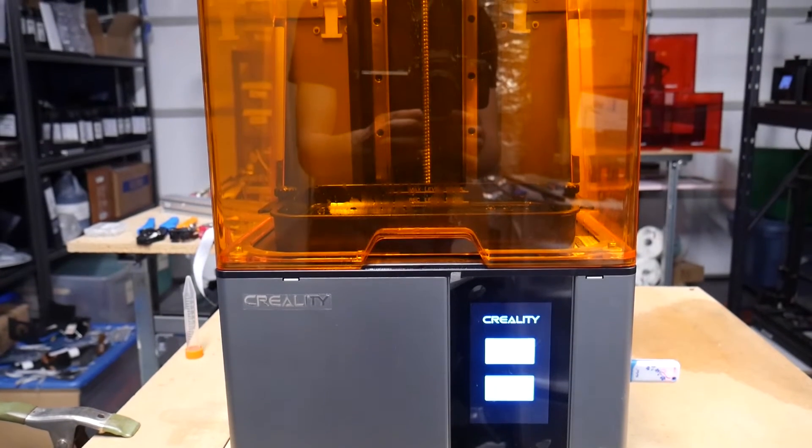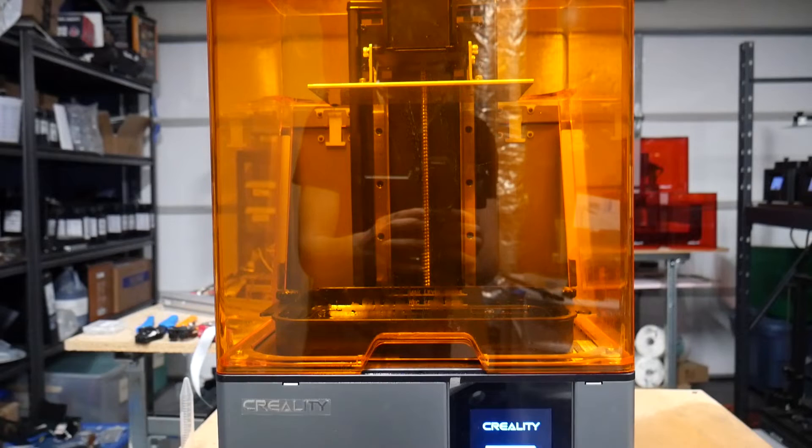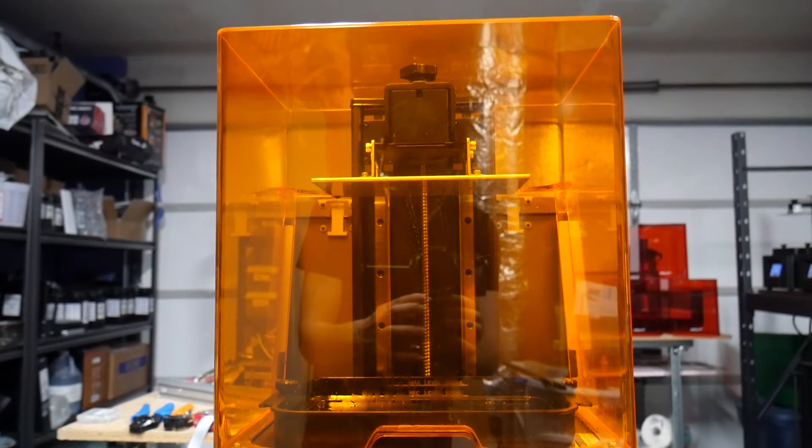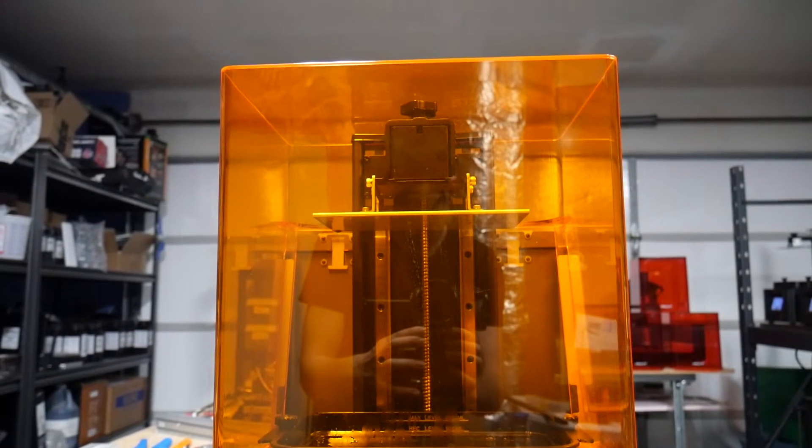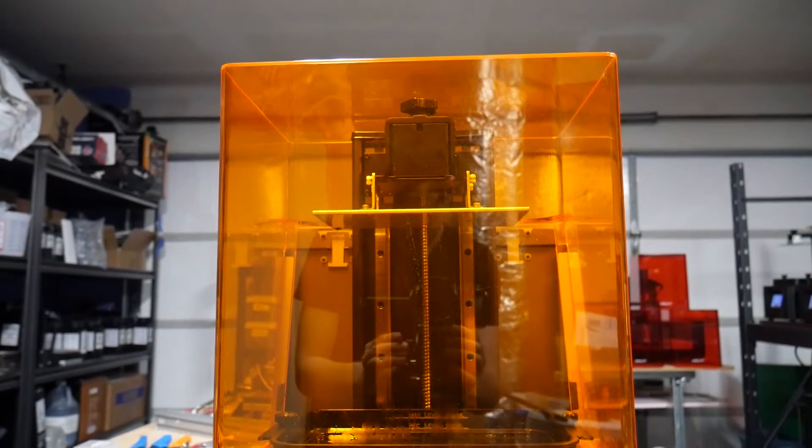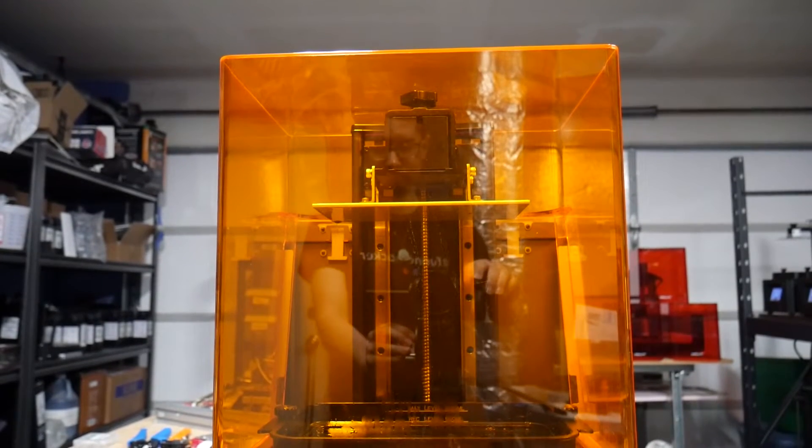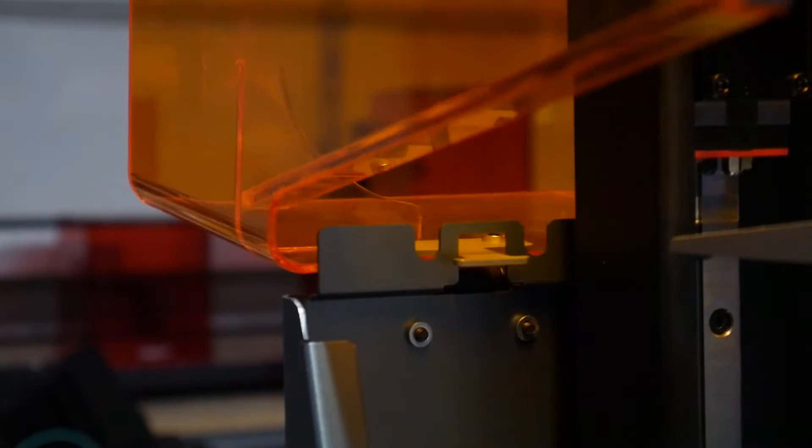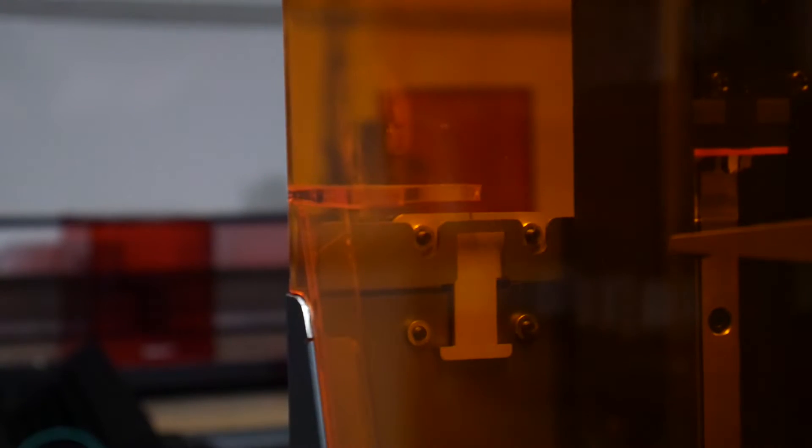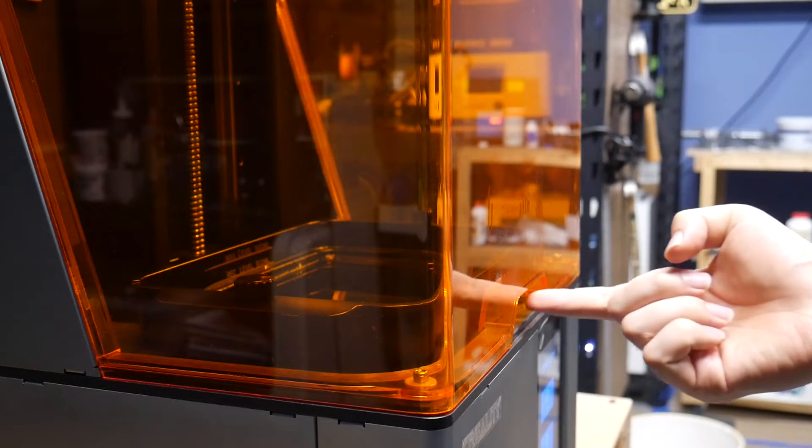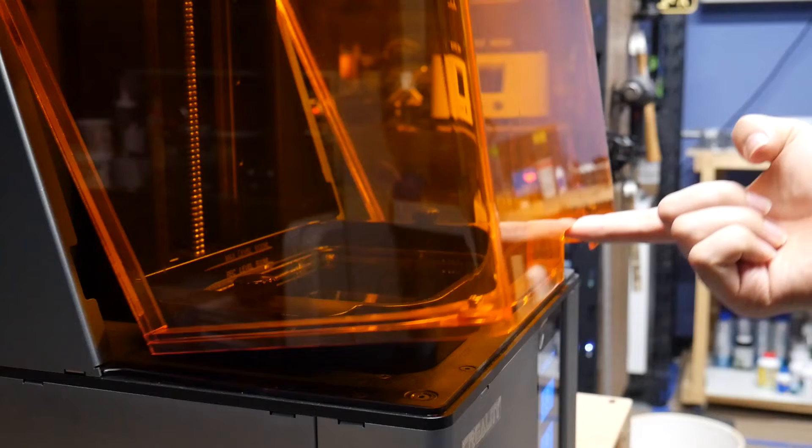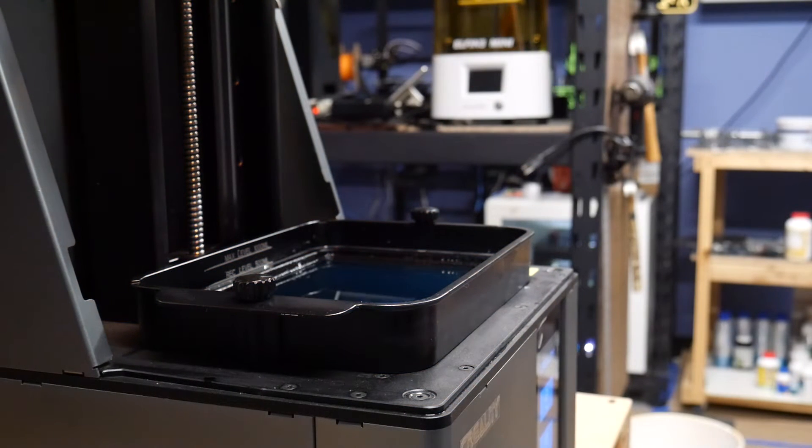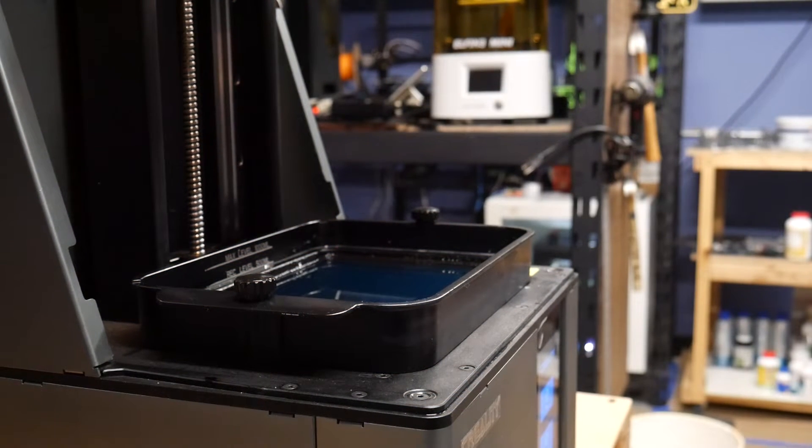The final case related quality of life improvement has got to be the lid design, which does away with those terrible lids that you have to use two hands to carefully lift off the printer and instead uses a clever hinged design that can be lifted with a single finger and hold its position when you open it, which is handy when you're gloved up and don't want to touch the lid with your resin-y fingers.